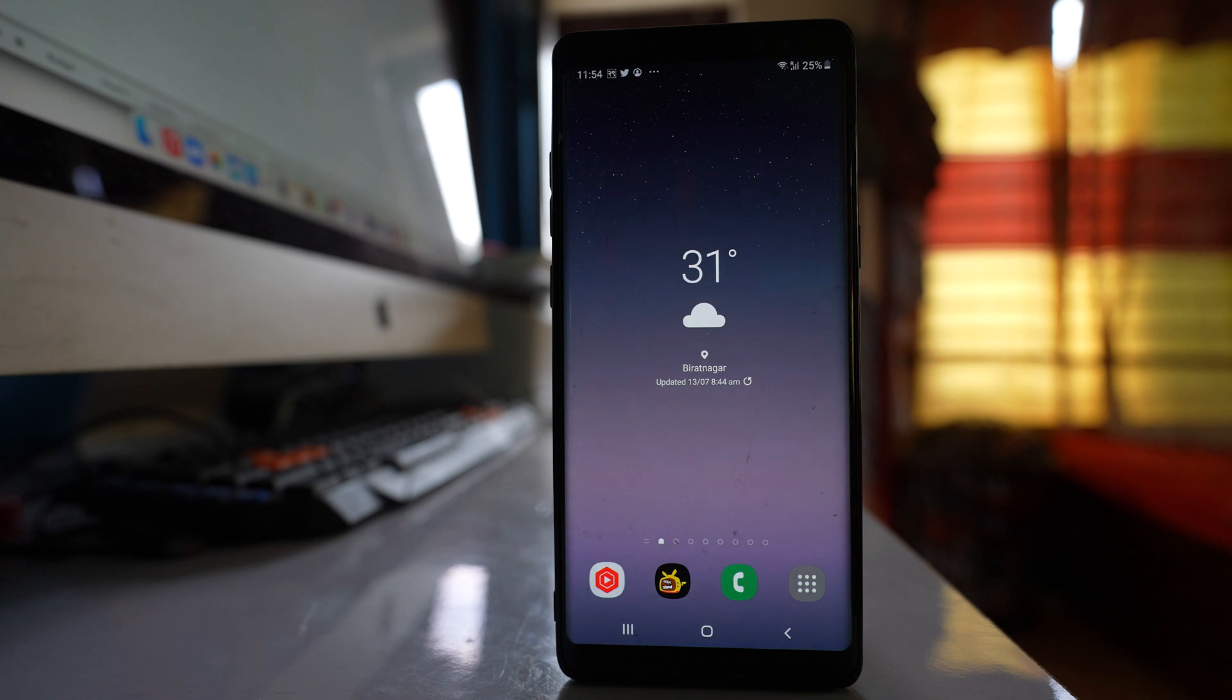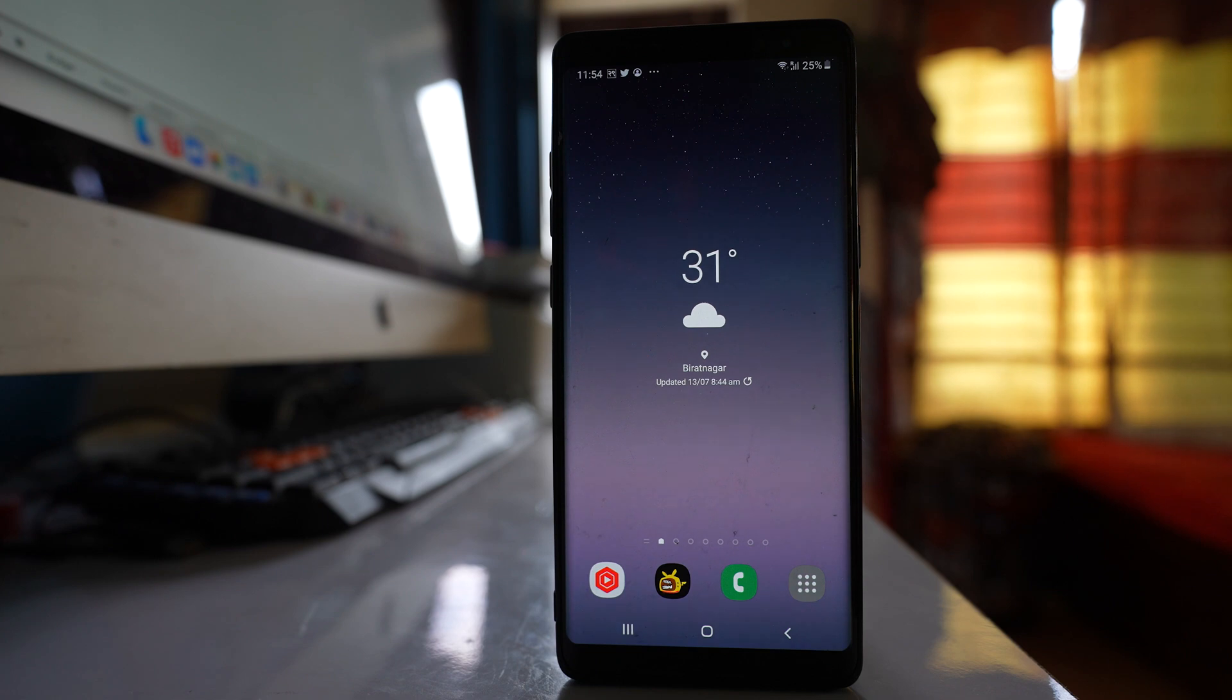If you have forgotten the pin code, passcode or the pattern in your Samsung device then let us see what you can do.